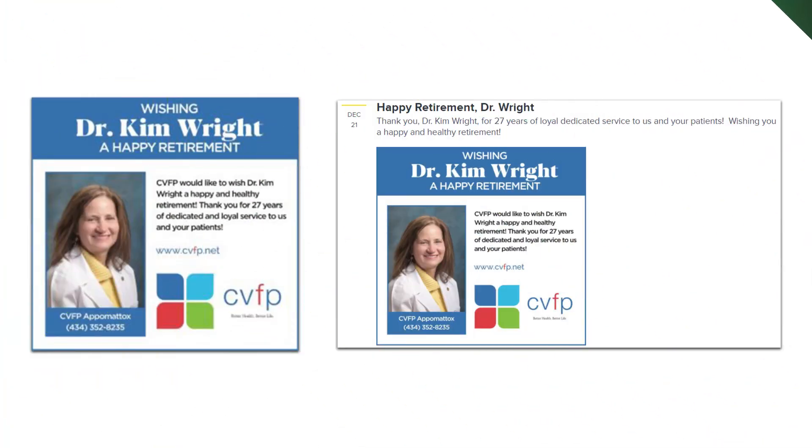The solution to all of this is to transfer your letter into a digital format. Of course, there are a few digital formats that you should consider. First, you should turn it into a social media shareable image, like this one from CVFP Medical Group.